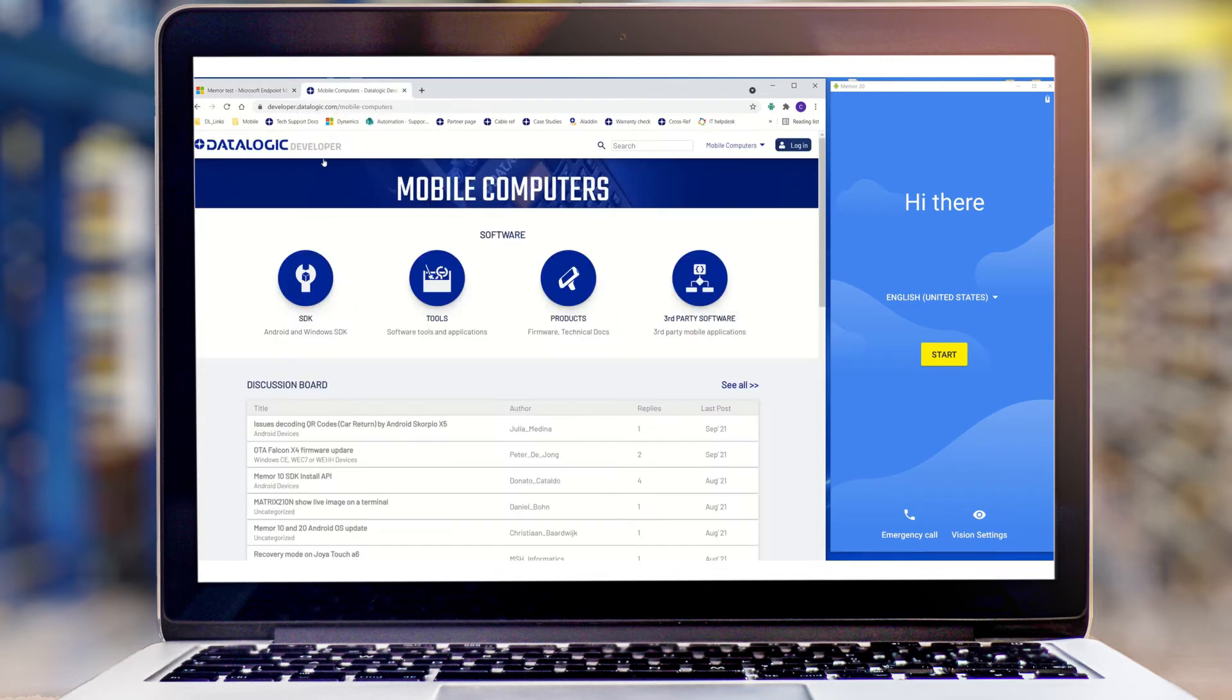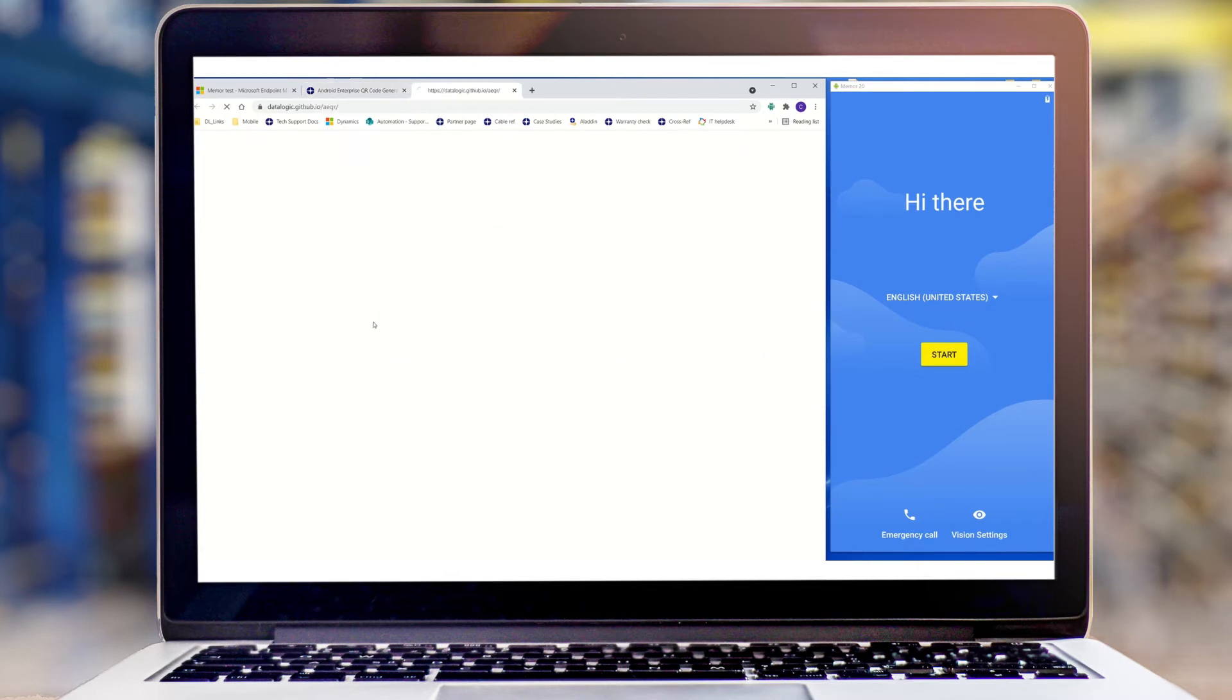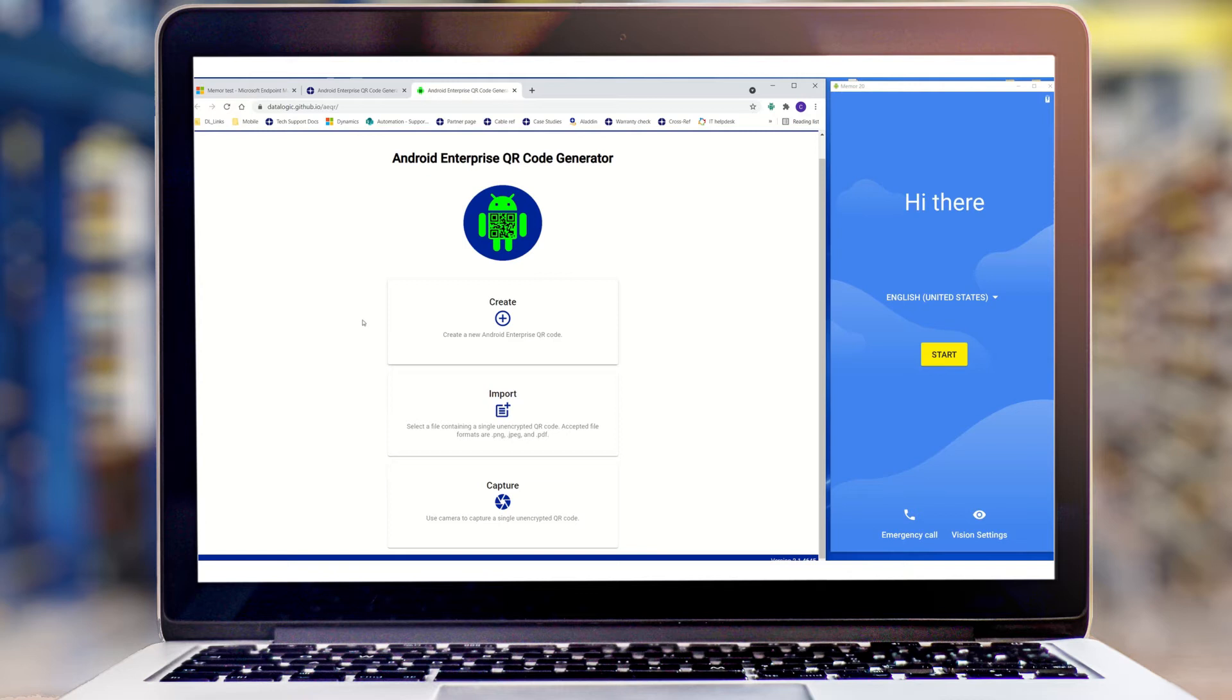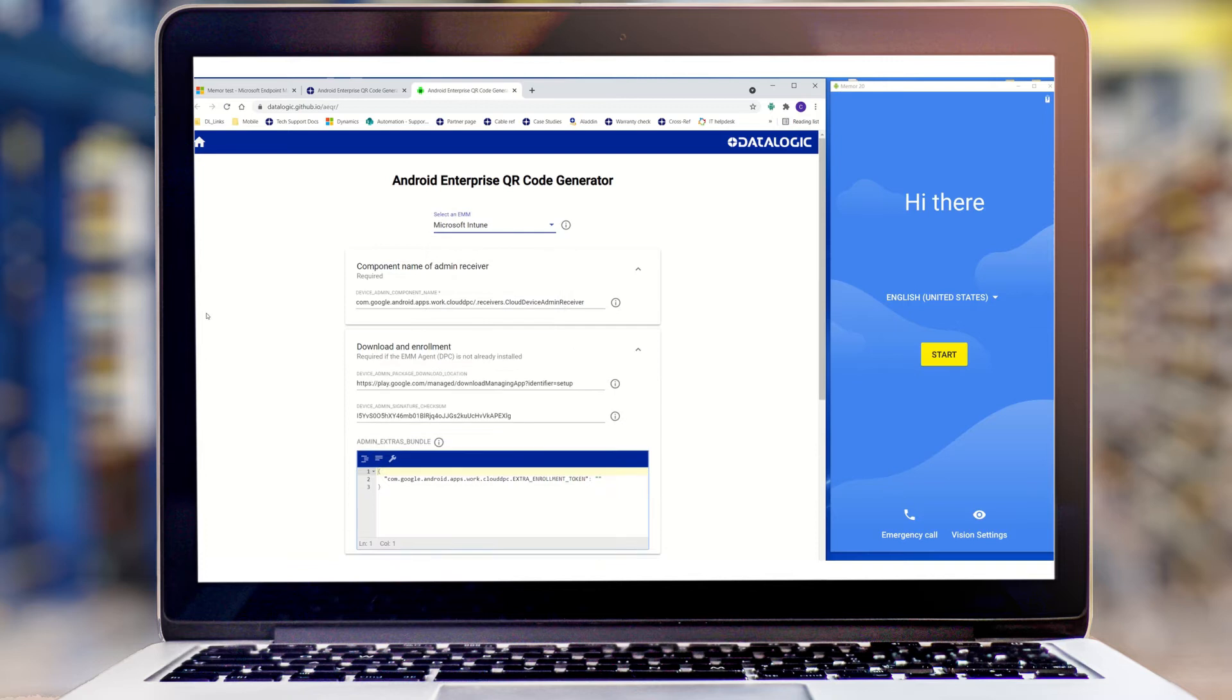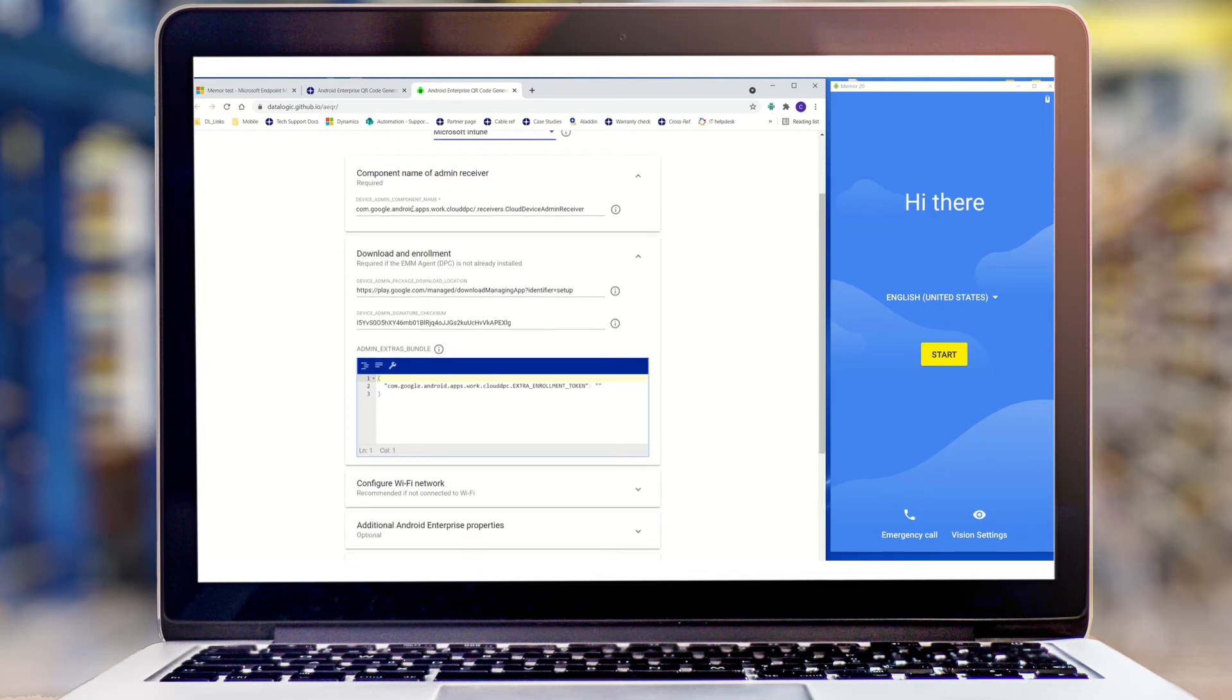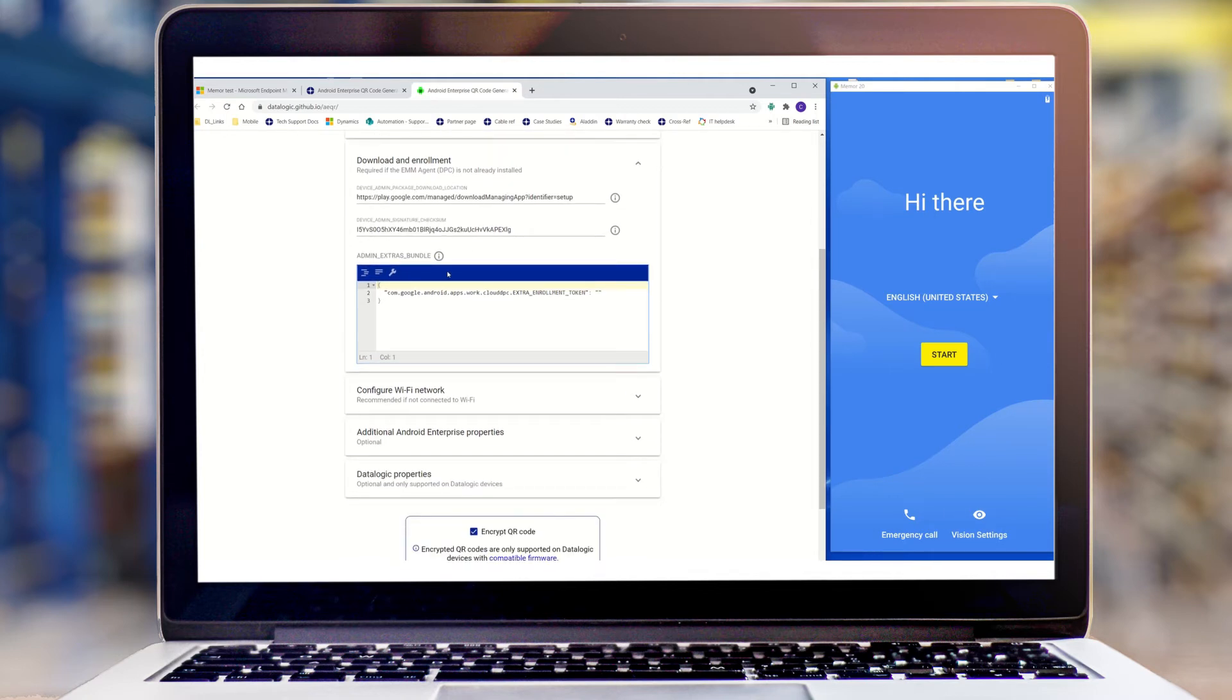I'm then going to go to the Datalogic mobile developer page, which is developer.datalogic.com. Using our Android Enterprise QR generator, I'm going to insert that token into our own enrollment code. I'm going to choose Create, choose my MDM provider here. You'll see all of the requirements are pre-filled in. We're giving the device admin status, downloading the Intune MDM agent to the device, and checking with a checksum that it's the right app.